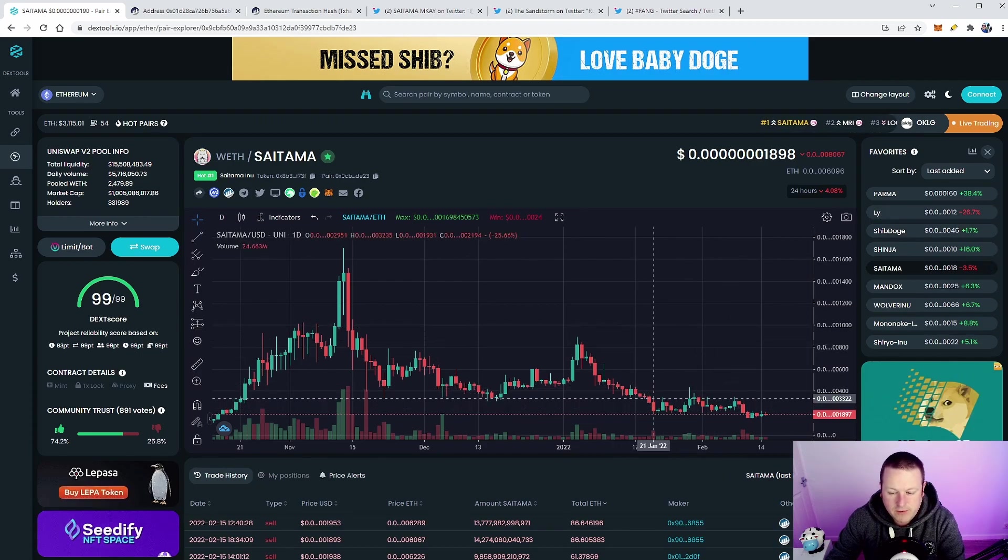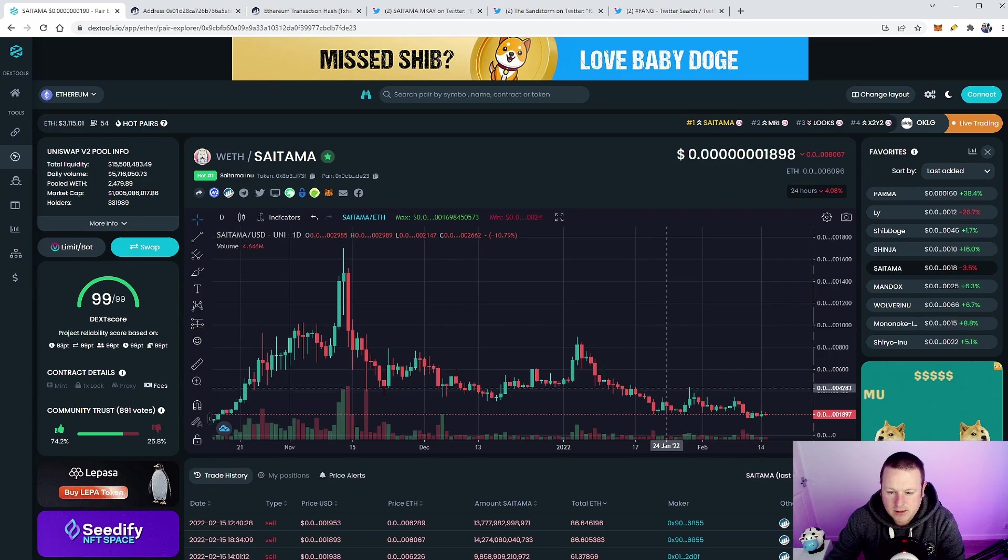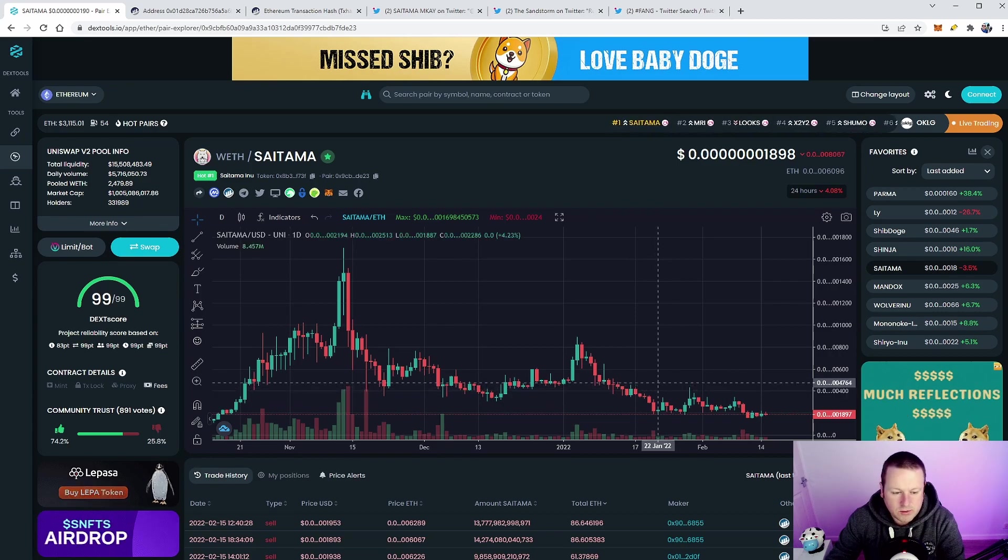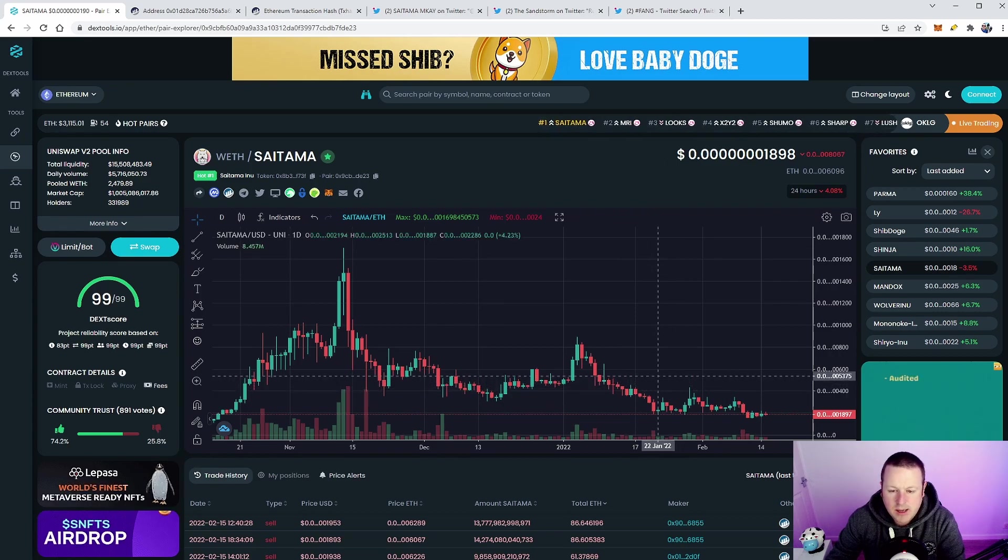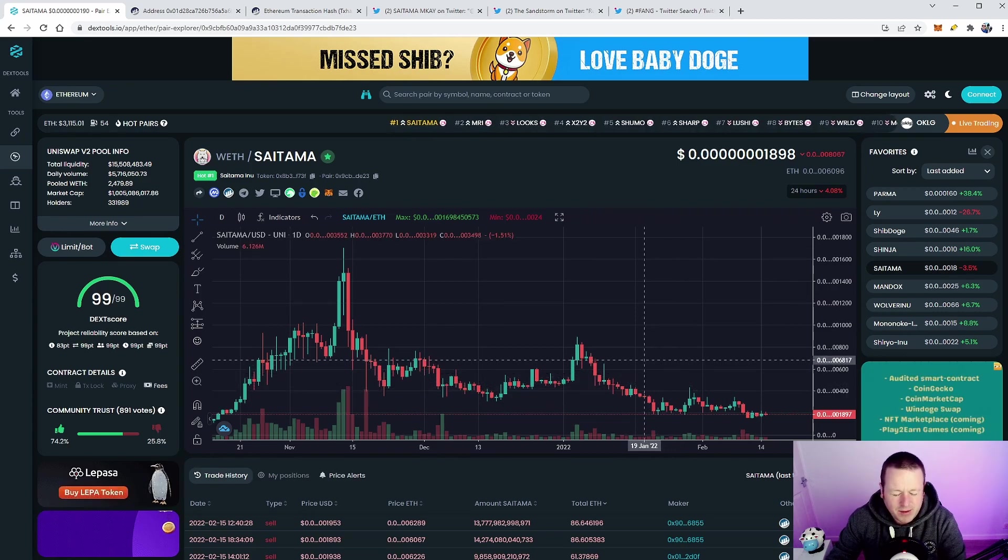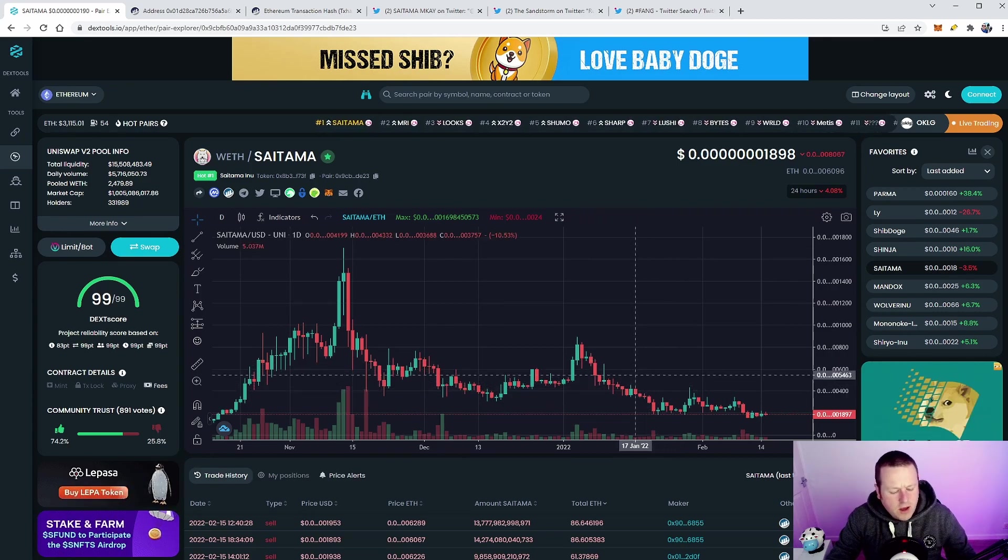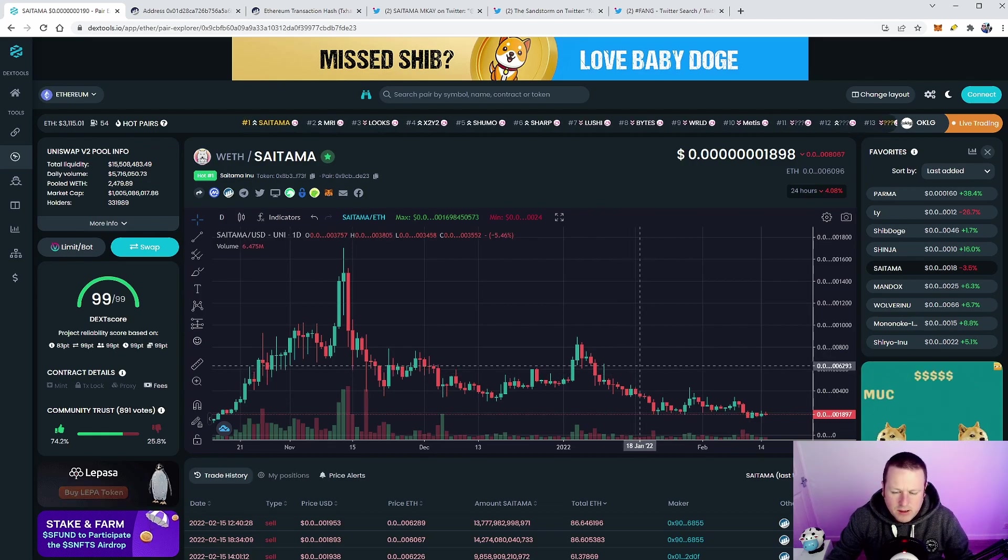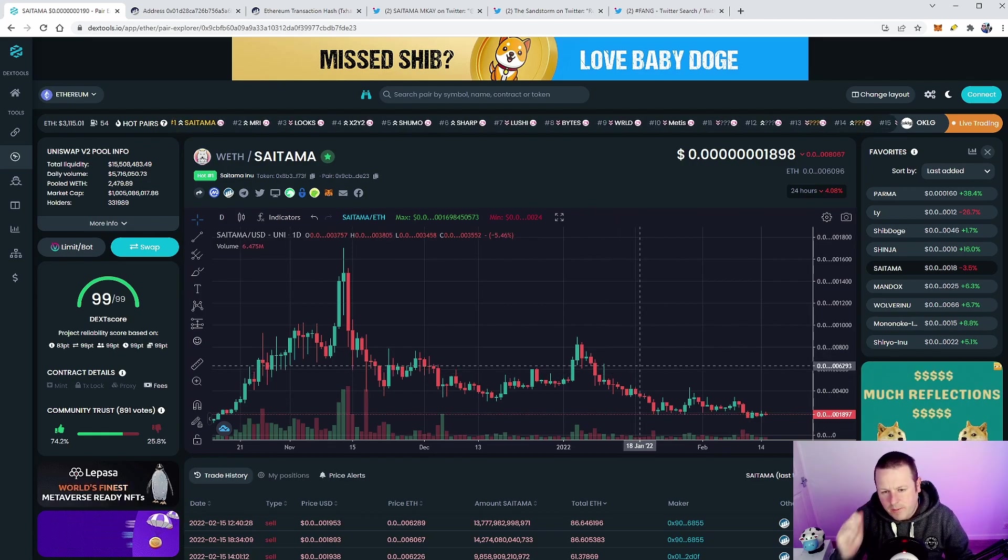Overall the market looks like it's recovering, so hopefully Saitama can capitalize on the back of that. Big news hopefully tonight, and then hopefully we'll get Saitamask. Let me know what you think in the comments down below guys, and I'll see you in the next video.